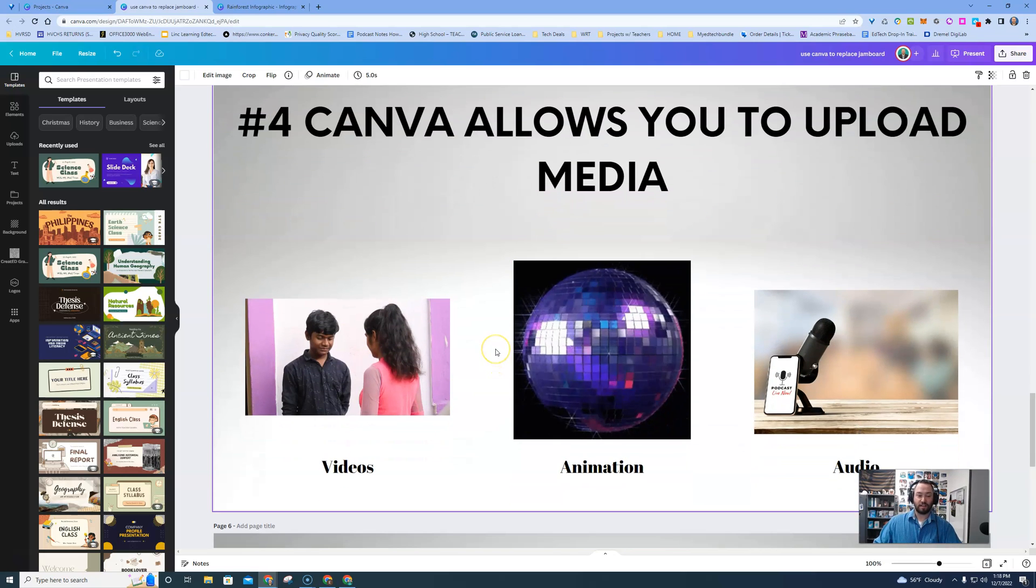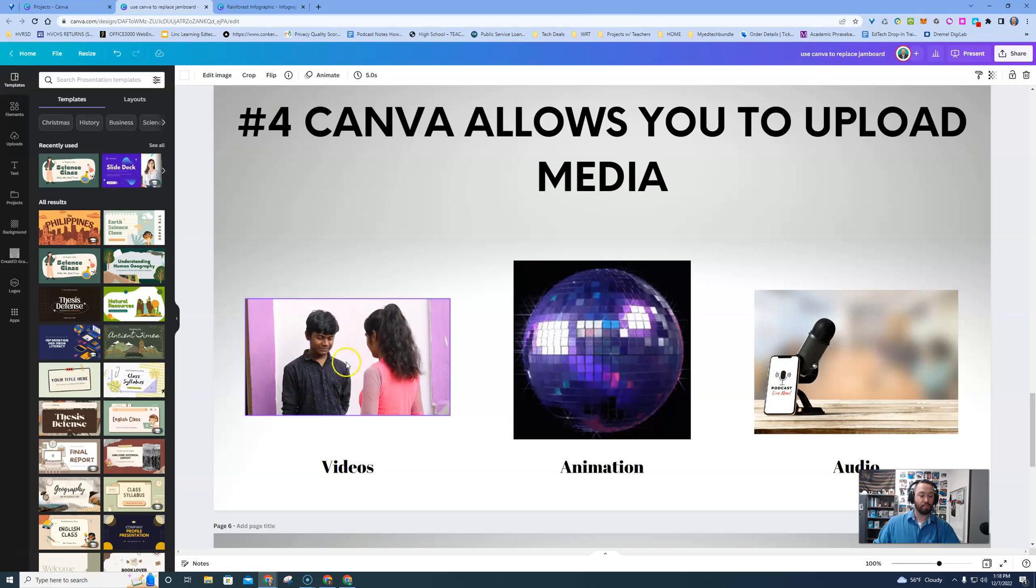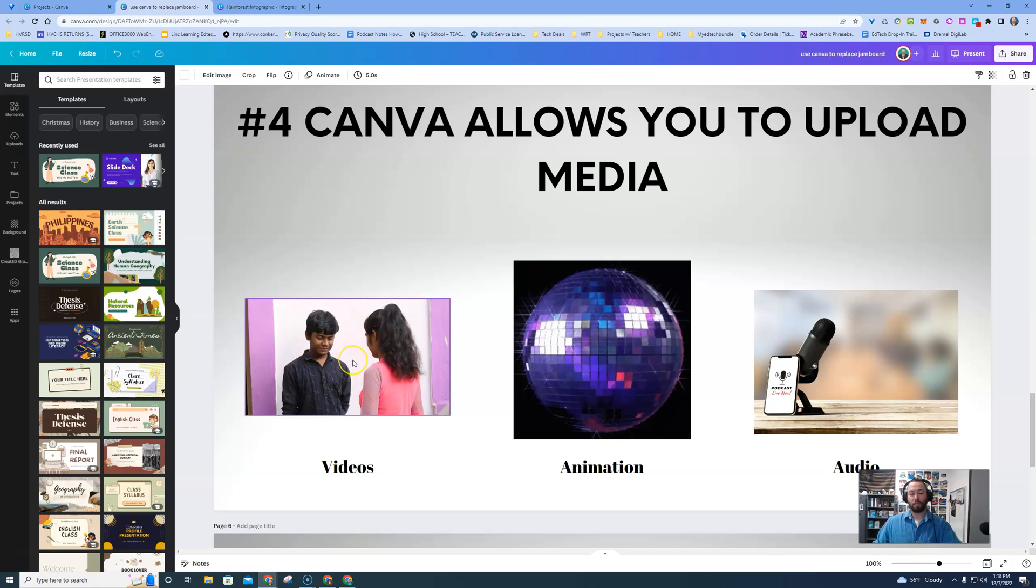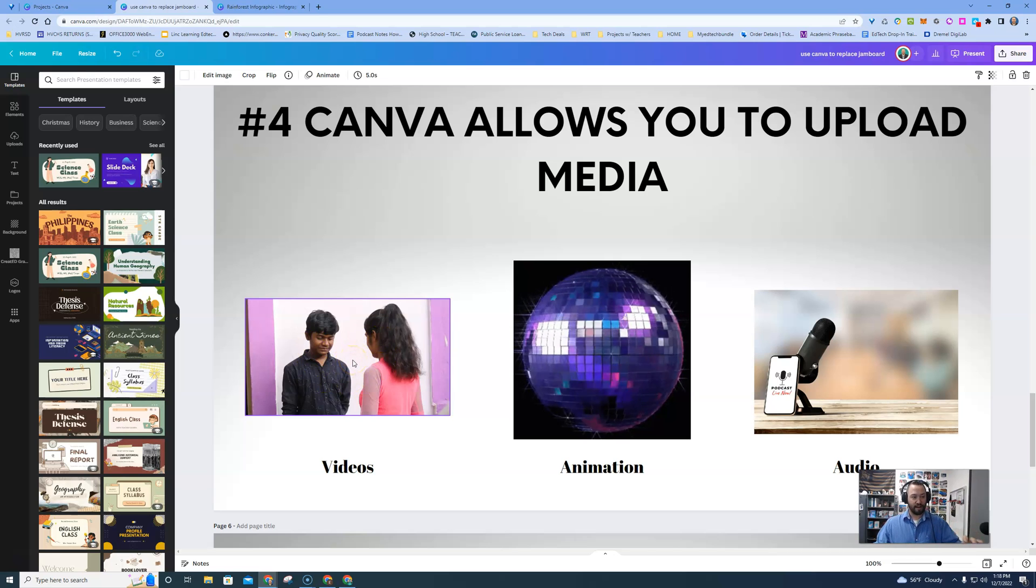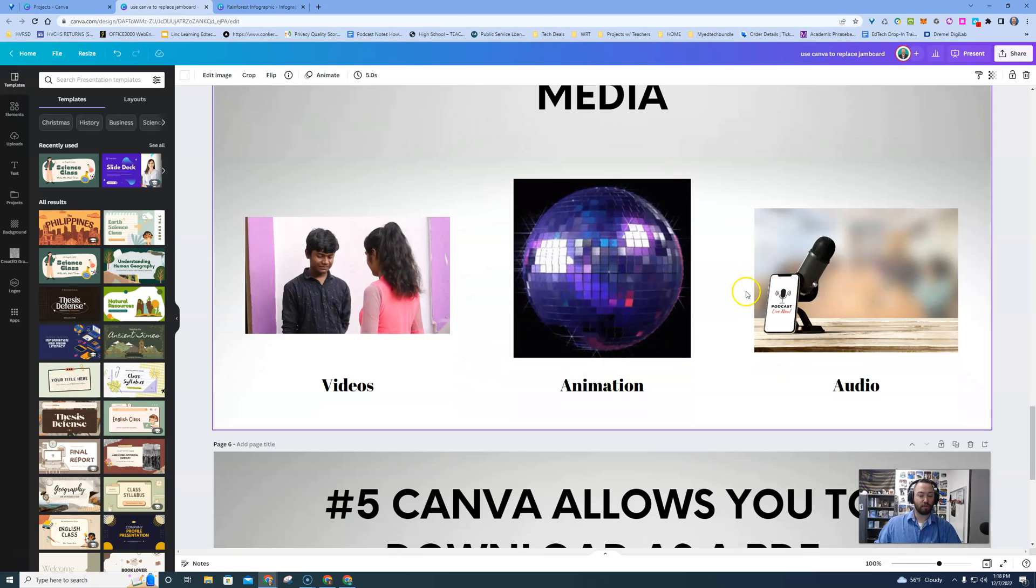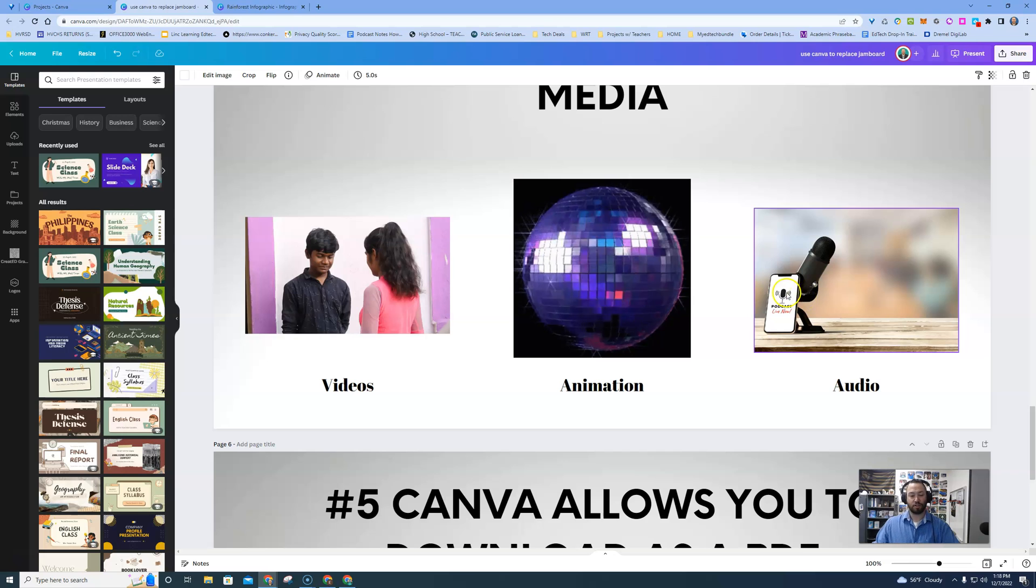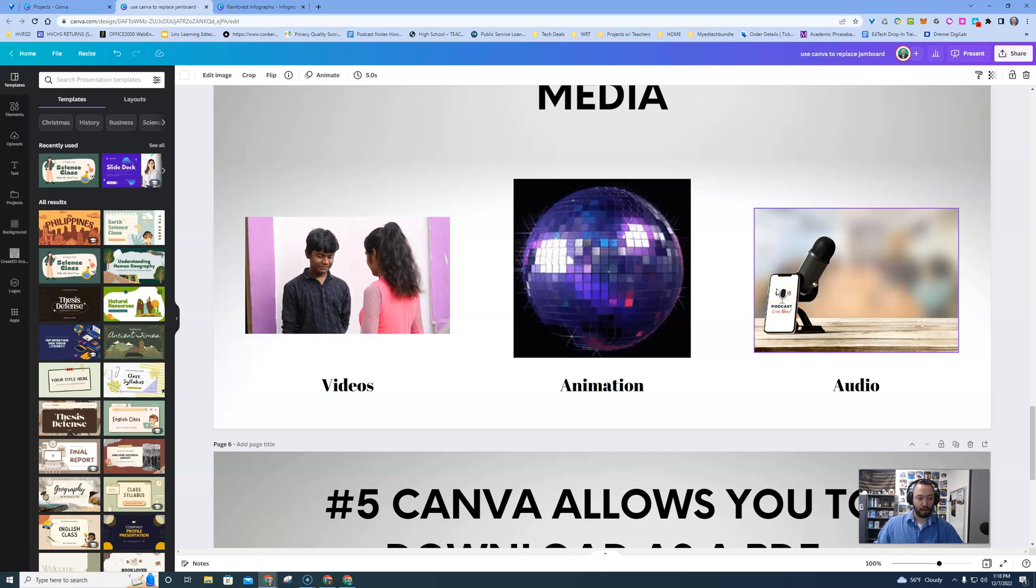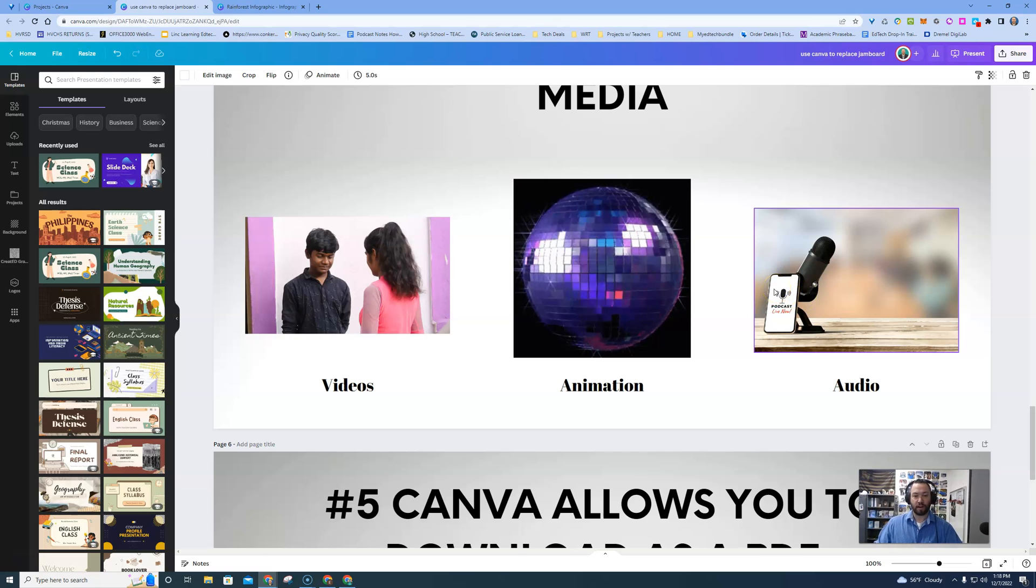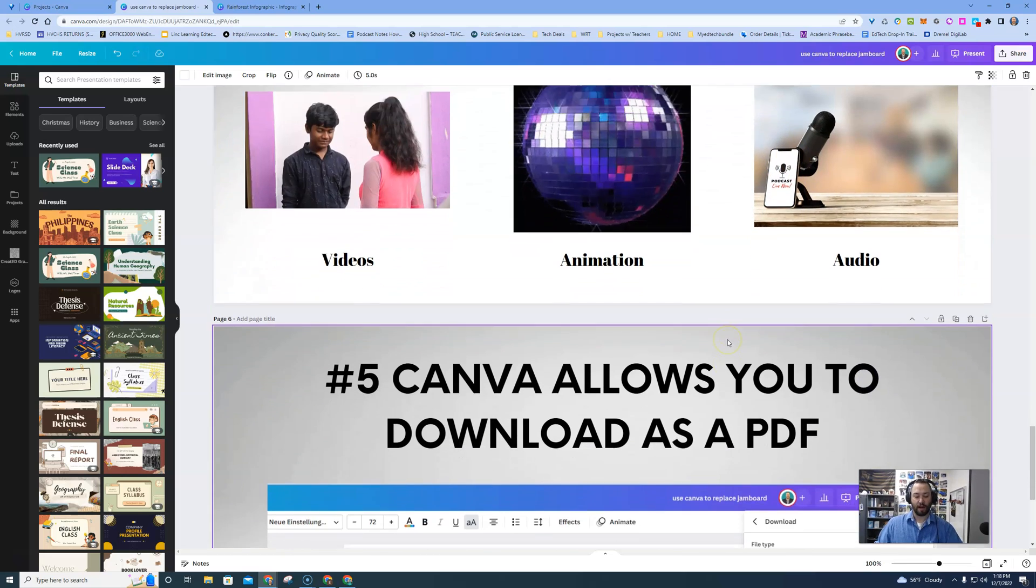All right, as I said before with the creativity piece, you're able to make videos in Canva that you could put right onto your template. You could do animations. You could also record audio and put that into your template as well, or whatever project you're working on. So it's literally a one-stop shop.